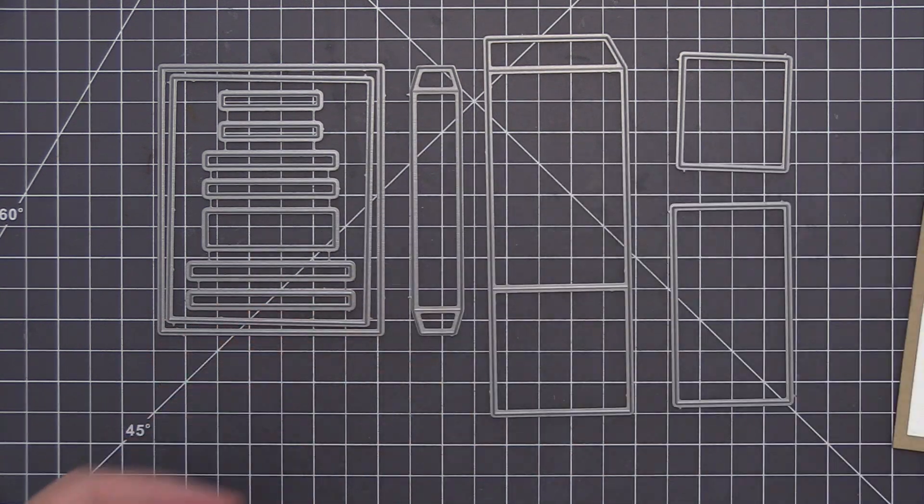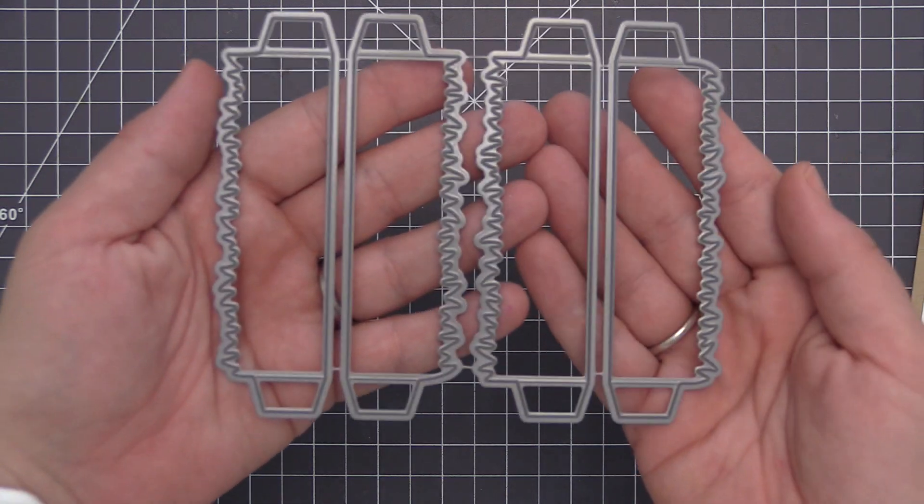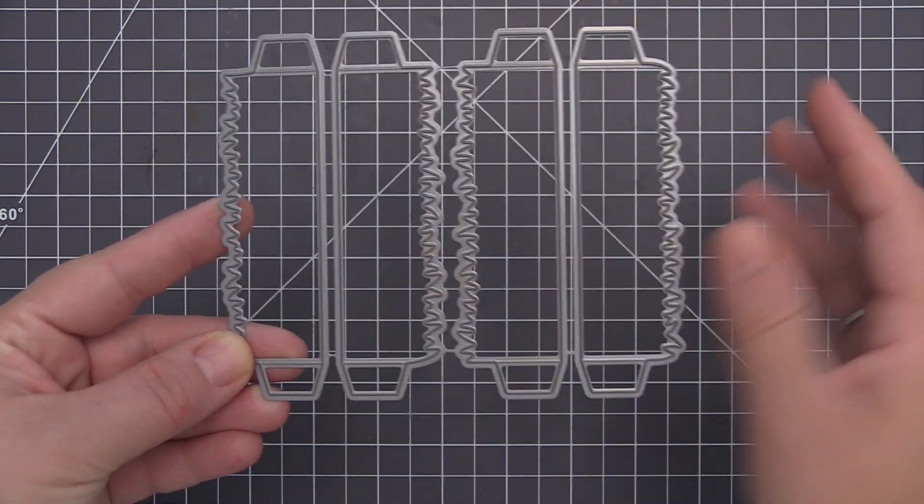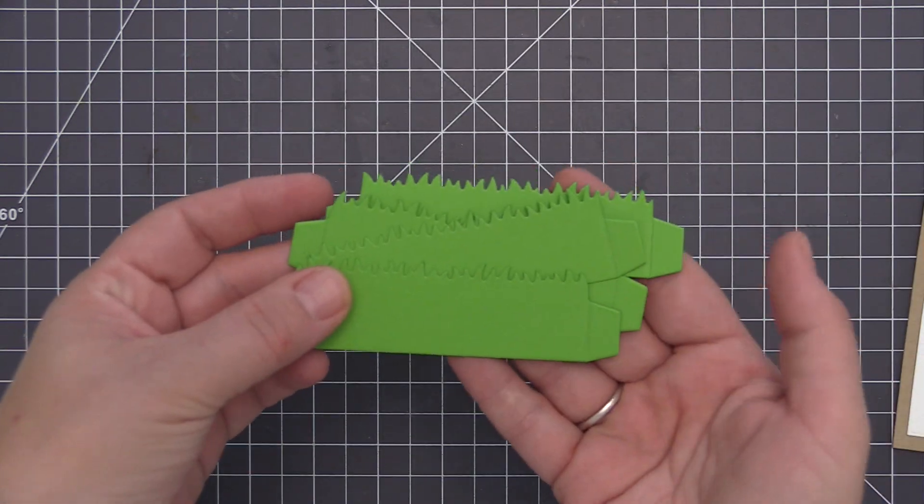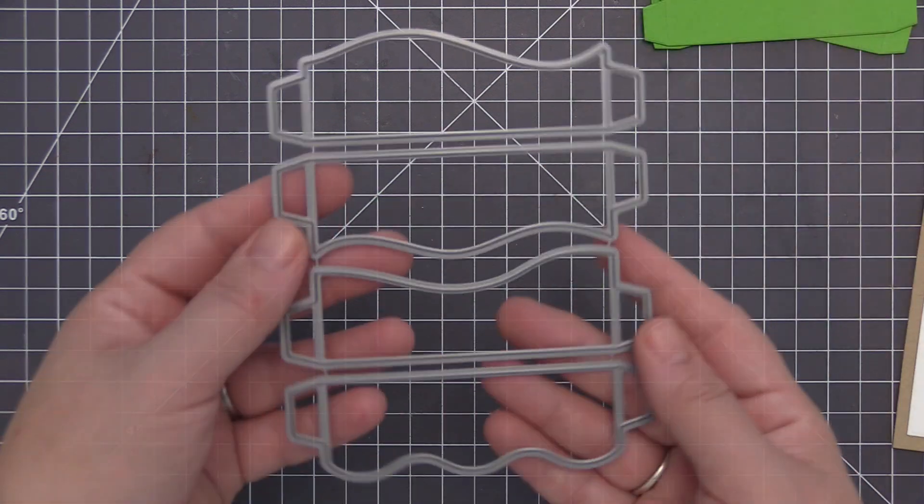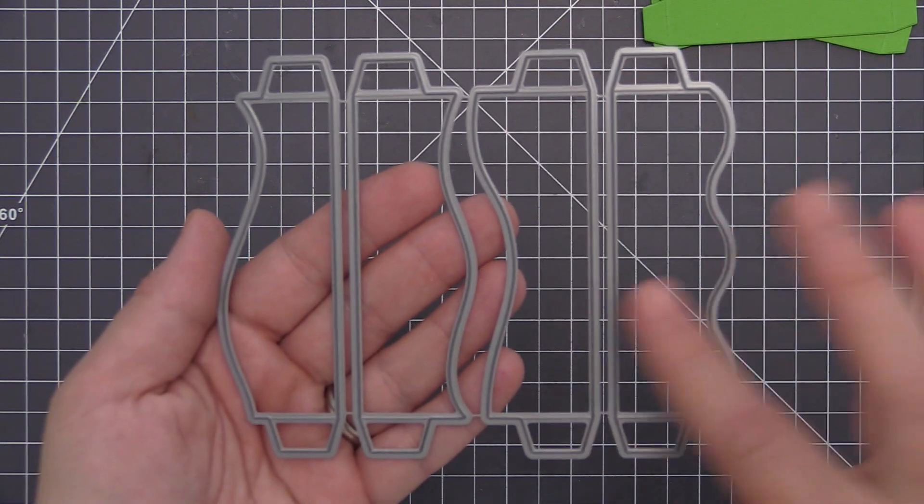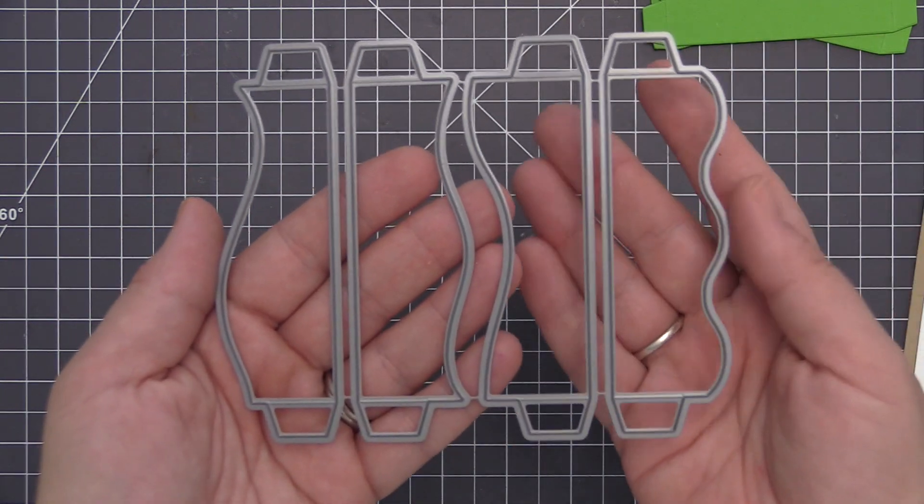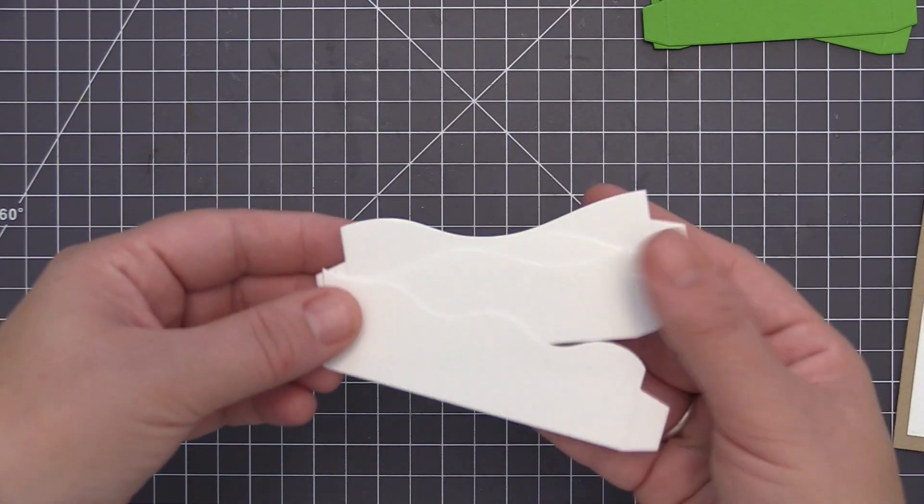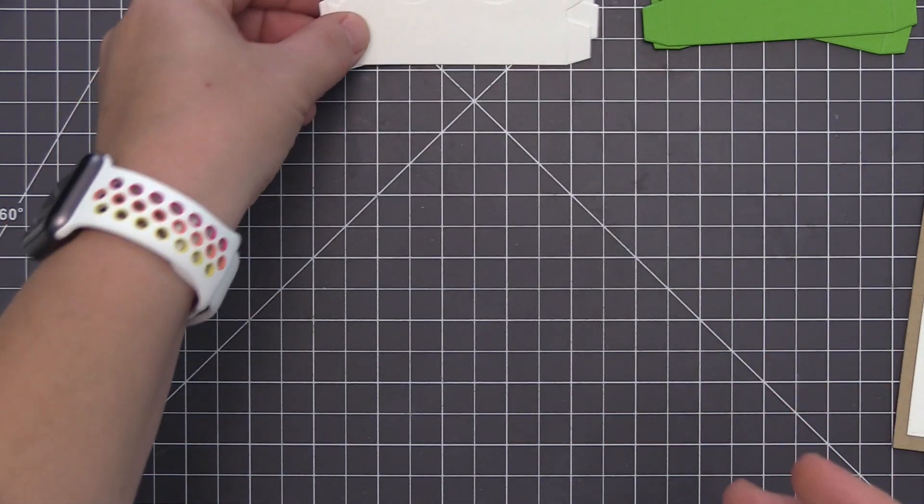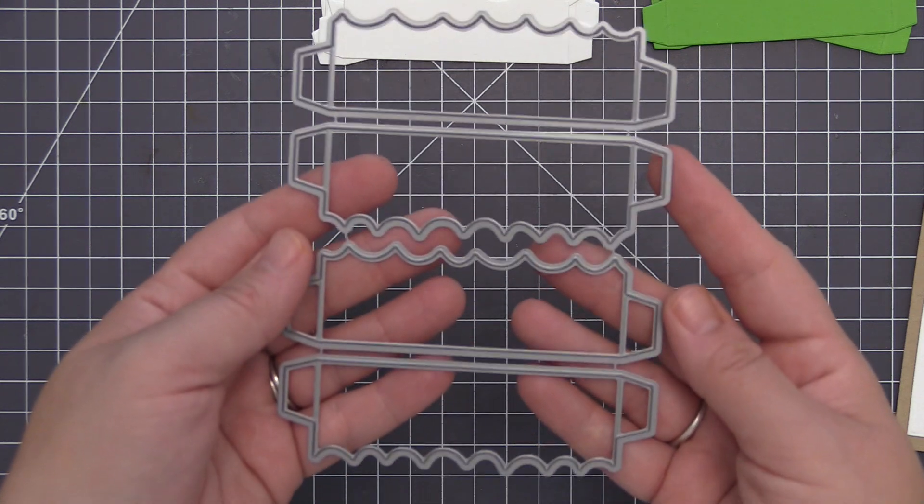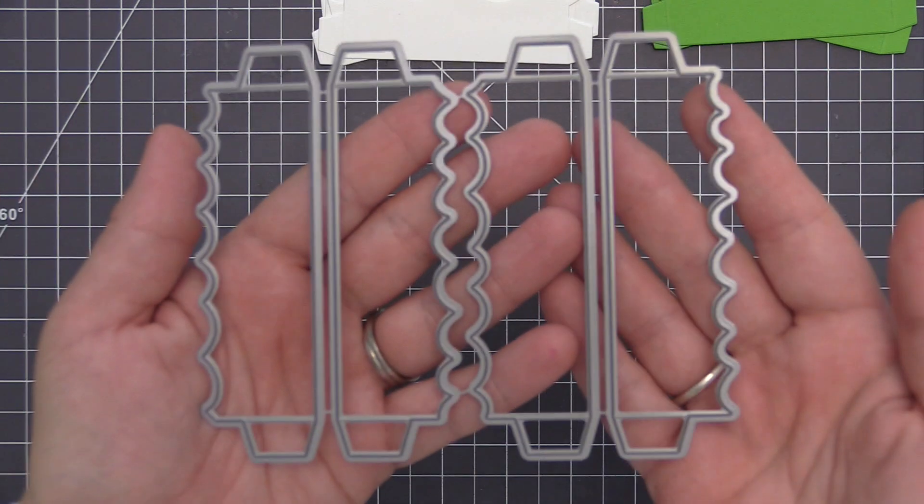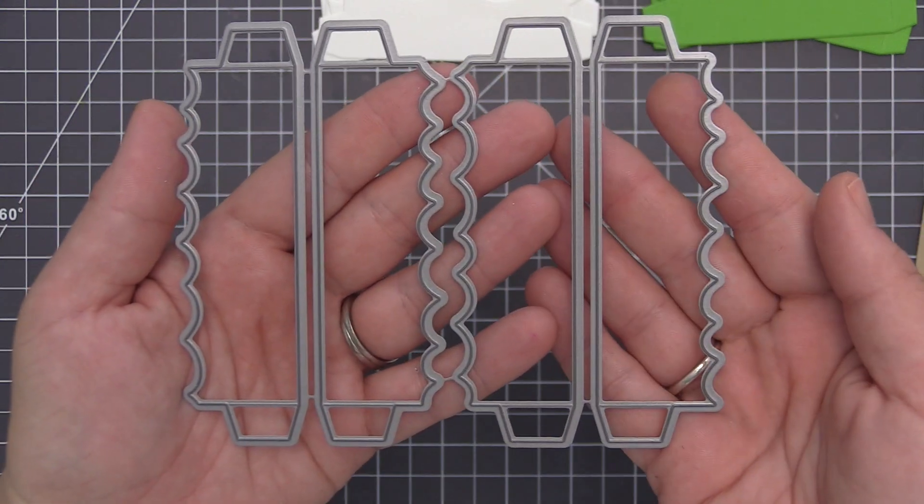In addition to the box card, I also wanted to show you some additional dies that coordinate with this. This is the Outside the Box Grass. We also have Outside the Box Snow Drifts which gives you four different snow drift options. And then lastly we have the Outside the Box Waves which is going to give you four different wave options to be able to add to your box scene.